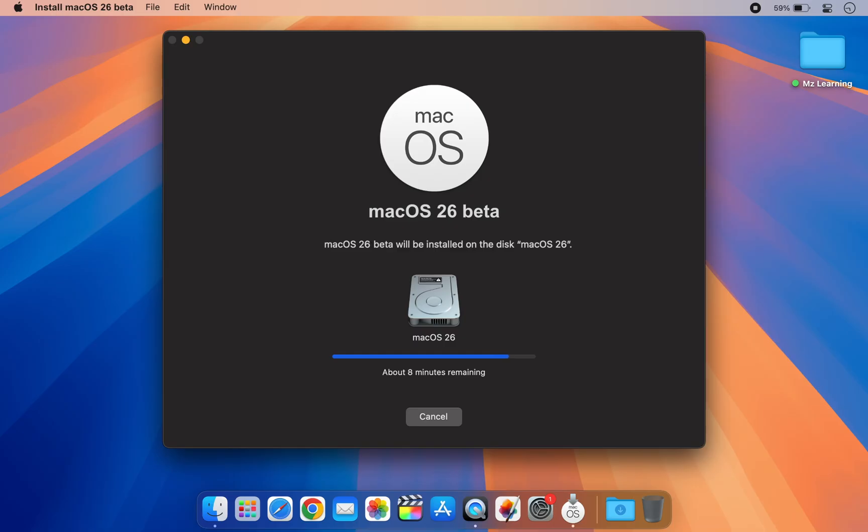Your Mac might restart several times, which is completely normal. So don't worry. The entire installation is automatic. So just sit back and relax.